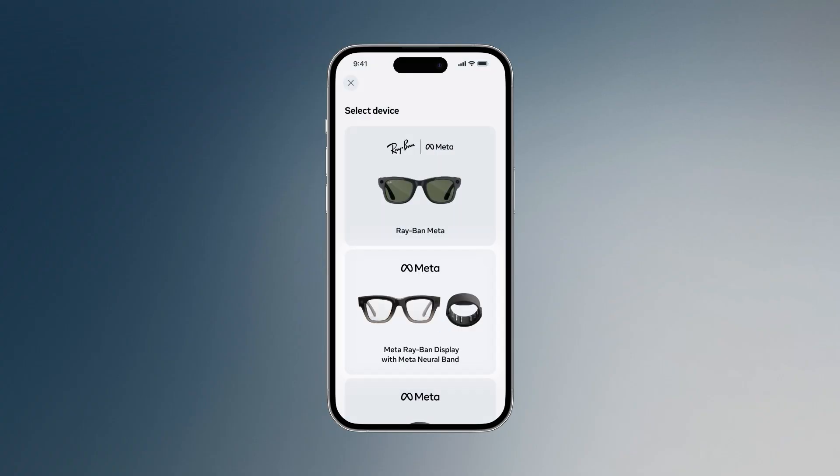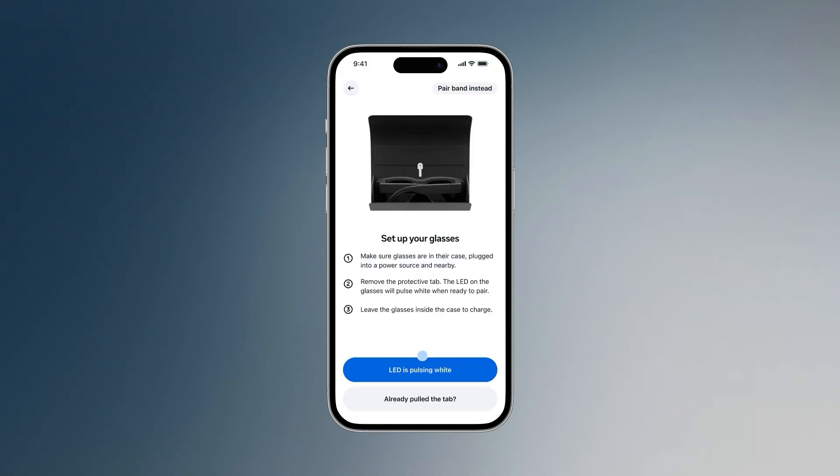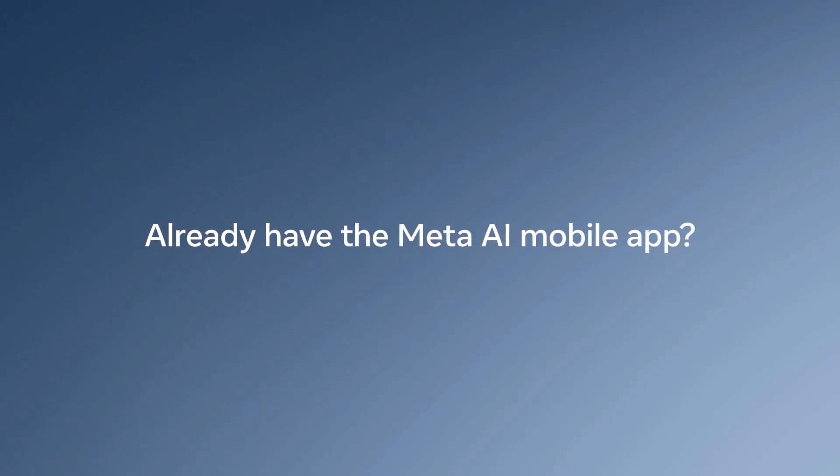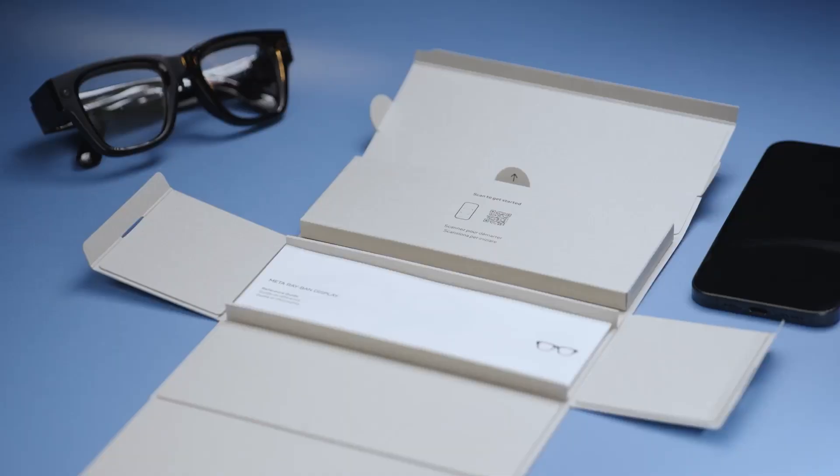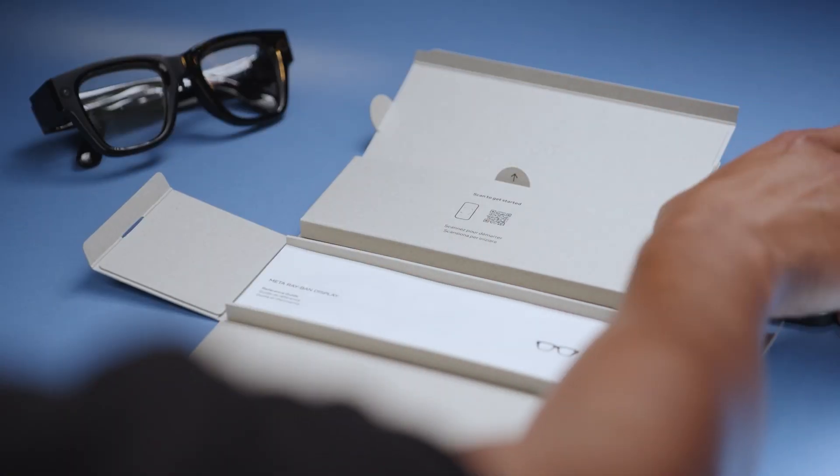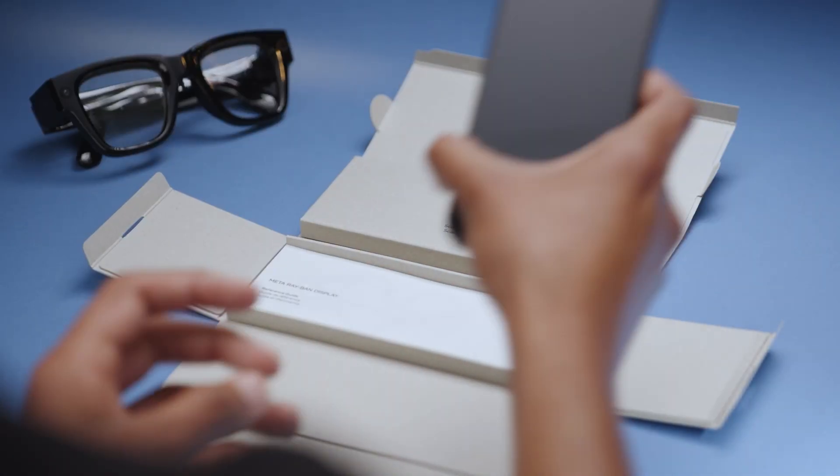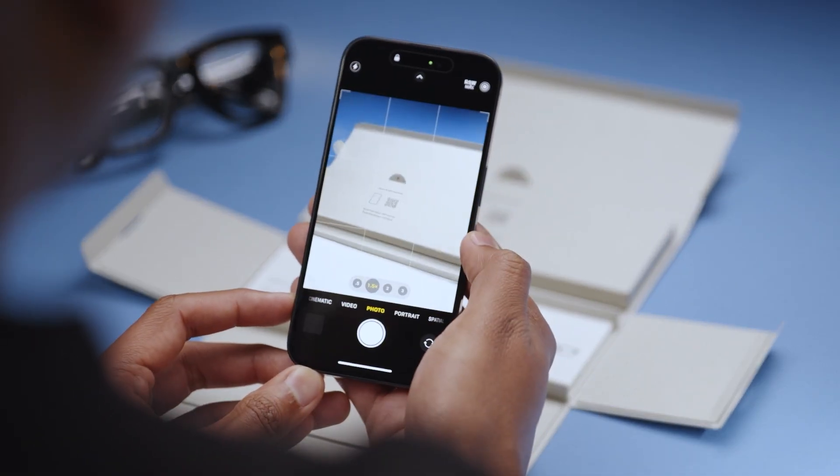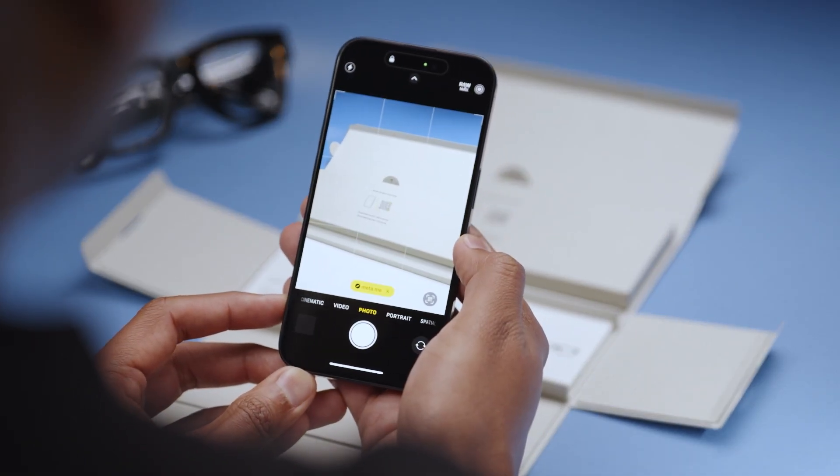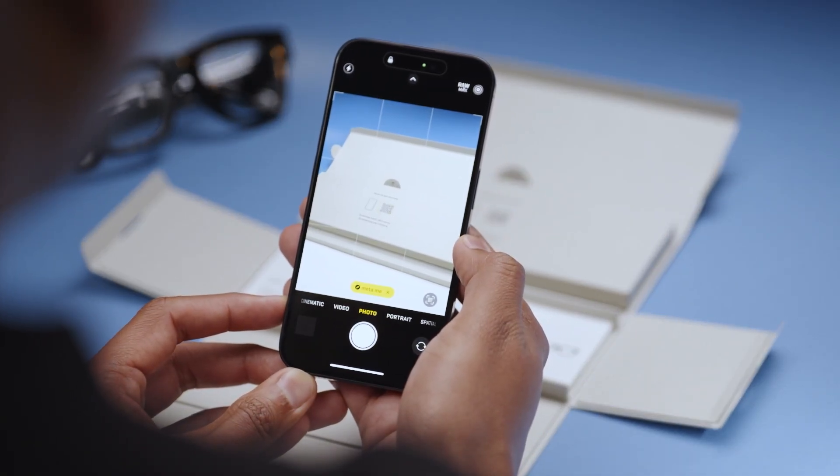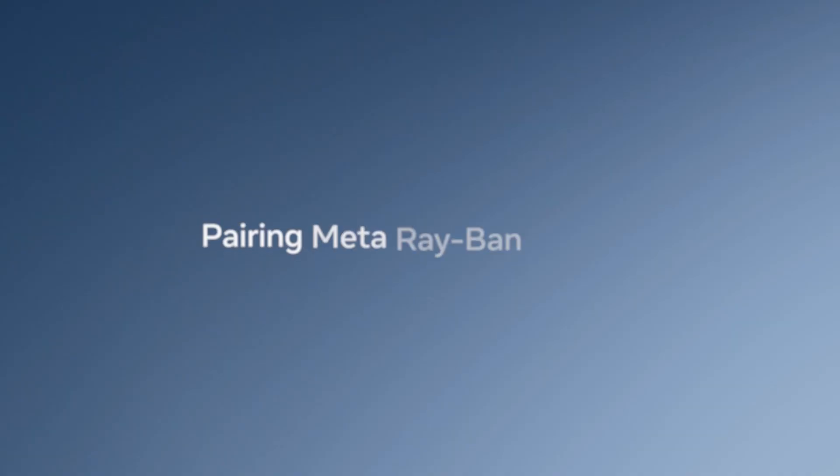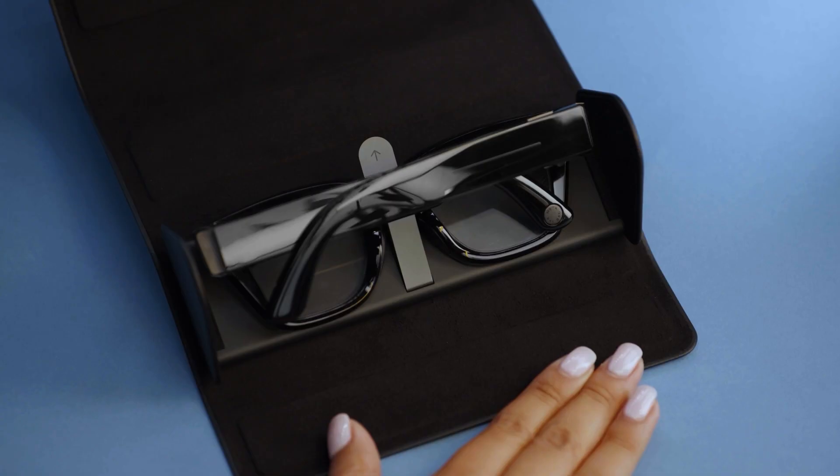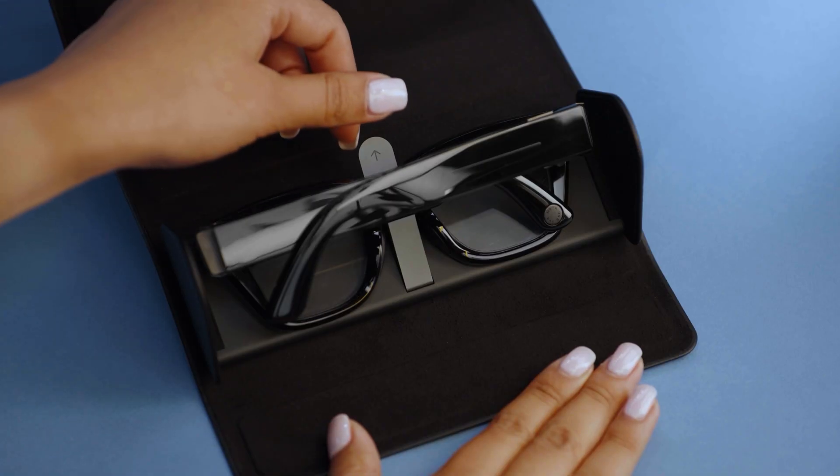Then follow the on-screen instructions to continue pairing. If you already have the Meta AI mobile app, you can still scan the QR code on the inside of the box. This will take you to the setup screen in the app to pair your devices. If this is your first time pairing Meta Ray-Ban display, leave the glasses in the case and pull the tab.